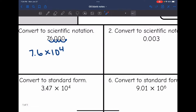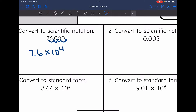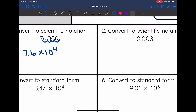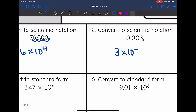This second problem is different since it is smaller than 1, so that means I'm going to have a negative exponent, but the process is still the same — I want to make this a number between 1 and 10. So I'm going to move my decimal right here behind the 3, and then it's going to be 3 times 10 to a negative exponent since it's less than 1. Let's count how many times we moved: 1, 2, 3.